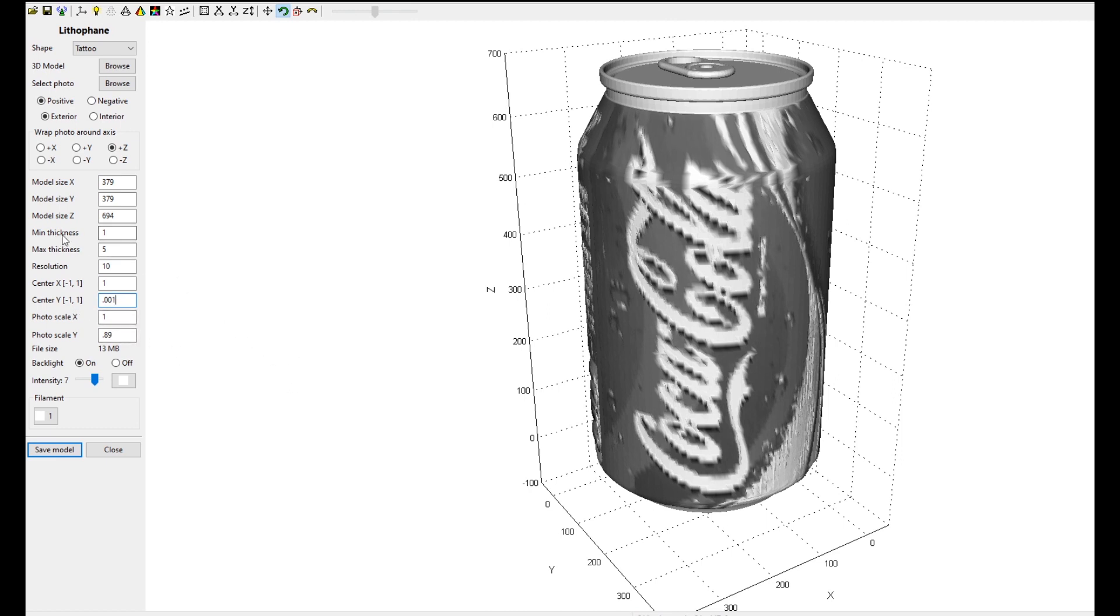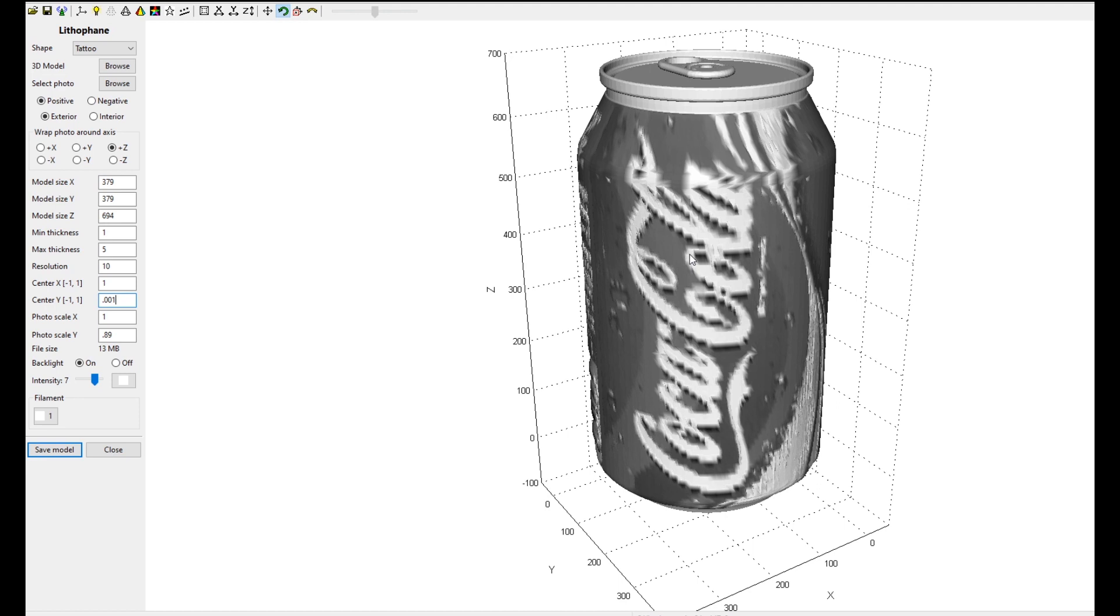These two guys right here, the minimum thickness and the max thickness are the thickness of the lithophane. It looks like someone has carved the image into the resin or carved it into the PLA. That carving there, these minimum thickness and maximum thickness have to deal with the depth. Your minimum thickness is the thinnest part of the lithophane and the max is the thickest part of the cuts in the lithophane.